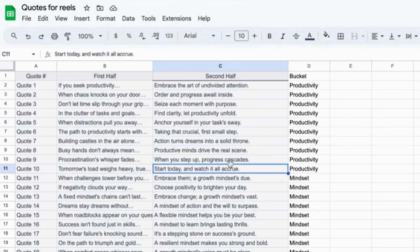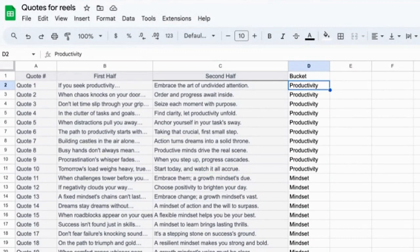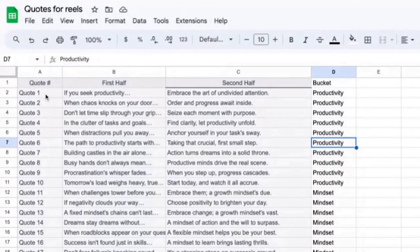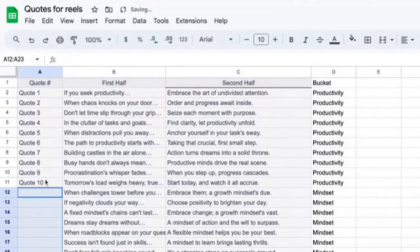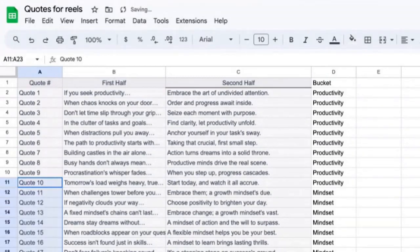I added a column called bucket and titled each section — quotes one through ten were productivity. You just have to type productivity once, click on that box and drag down, and it copies the word down for you. I've created a spreadsheet with four columns. The first column has the quote number. I made sure they were all sequential and different using that cool drag feature that both Excel and Google Sheets have — click and drag, boom, it populates and numbers everything for you.